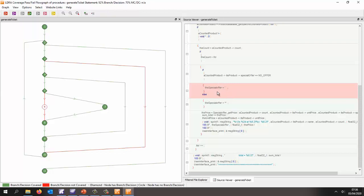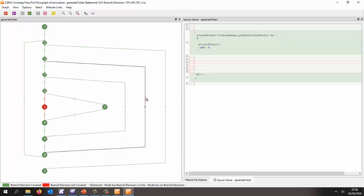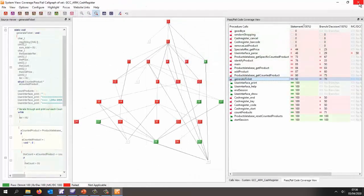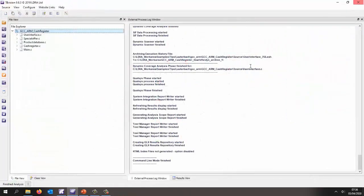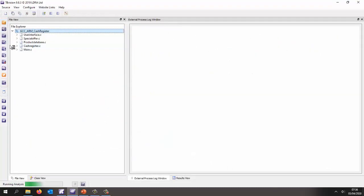And it looks like I've never had a special offer that's equal to no offer. So that should be quite easy to get additional coverage for that. At the same time, there's another branch here that we've never executed. And it looks like I've never had a counted product equal to no. All right, so let's execute this a second time and see can we increase the coverage.